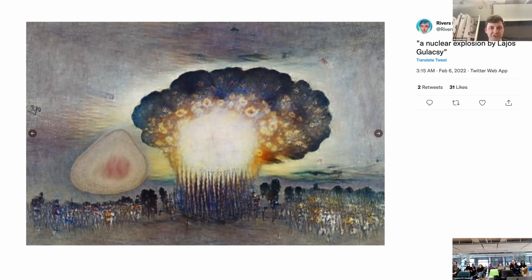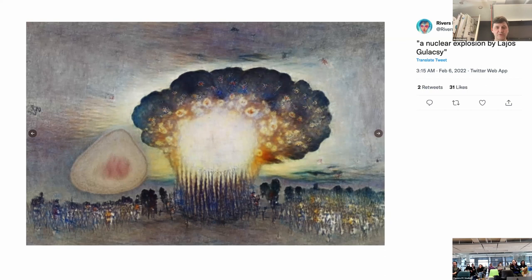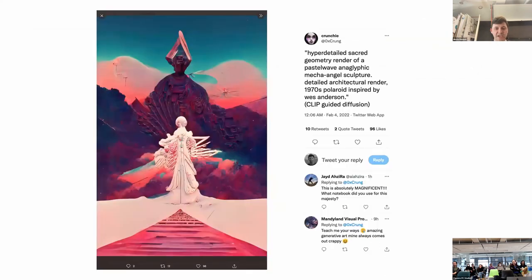Here's another tweet named 'A nuclear explosion by Lajos Gulácsi' — Gulácsi was a 20th-century Hungarian painter who died in 1932, before World War II, so he did not paint this. Another one is named 'hyper detail sacred geometry render of a pastel wave on a glyphic mecha angel sculpture, detailed architectural render, 1970s Polaroid, inspired by Wes Anderson, CLIP-guided diffusion.' This CLIP-guided diffusion is an AI-based data-driven generative model that produces these kinds of images.